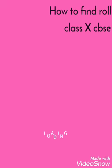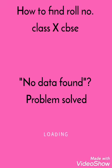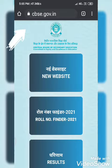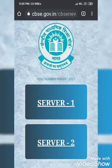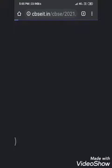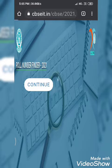Hello friends, a lot of CBSE 10 students are not able to find their roll number. Today I will show you the correct way to find your roll number. First of all, you have to open the CBSE website, then click on Roll Number Finder 2021, then click on Server 1 and then on Continue.